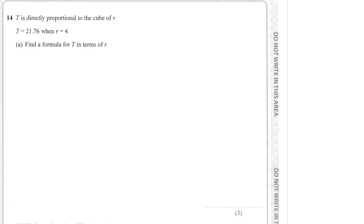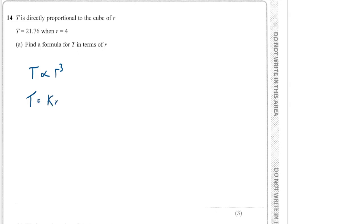Okay, so these questions can be very common, very samey. It says that T is directly proportional, so we write that T is proportional to the cube of R, so we write R cubed. Then whenever we see that proportional sign, we replace it with an equal sign and then we multiply it by K, where K is some constant which we need to find.